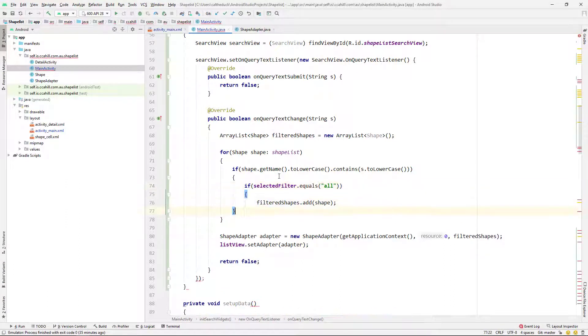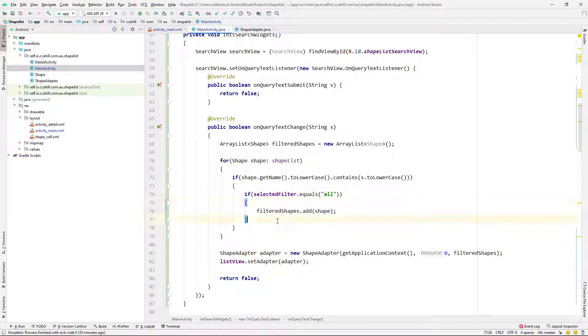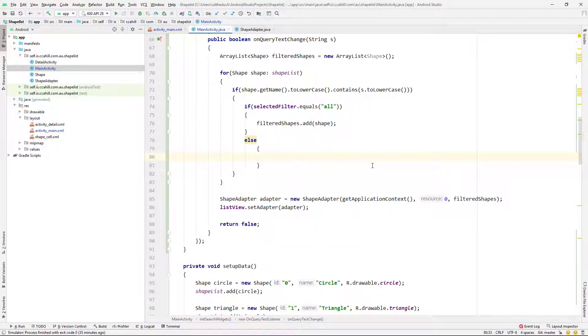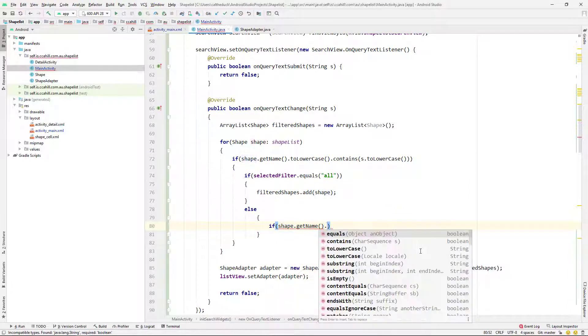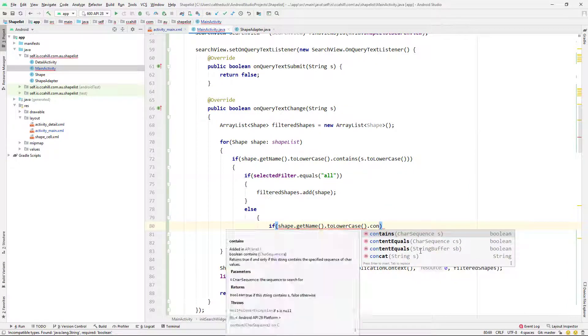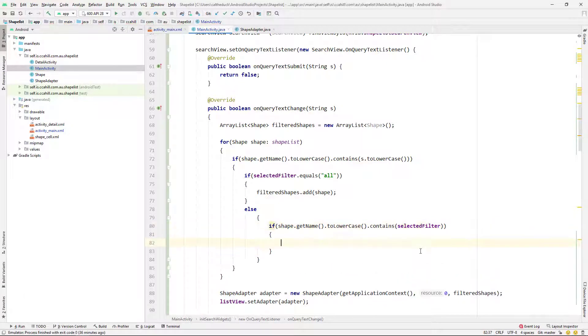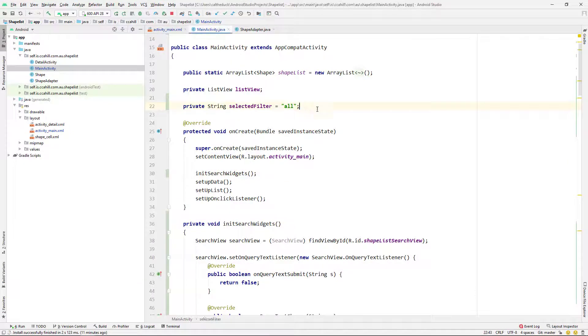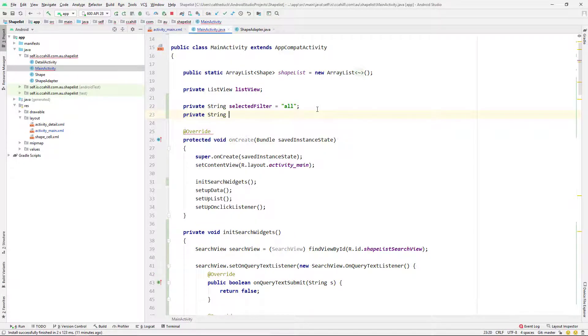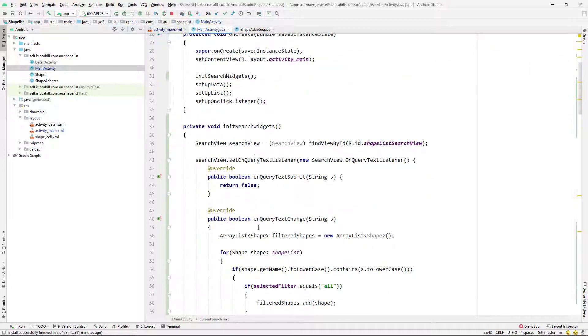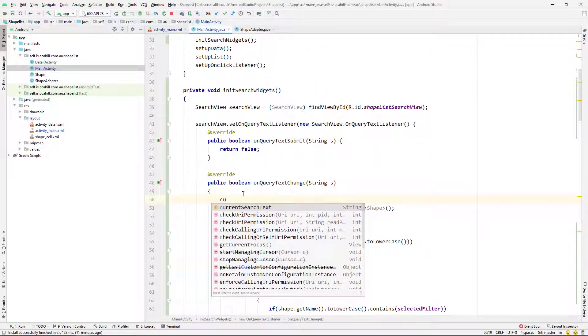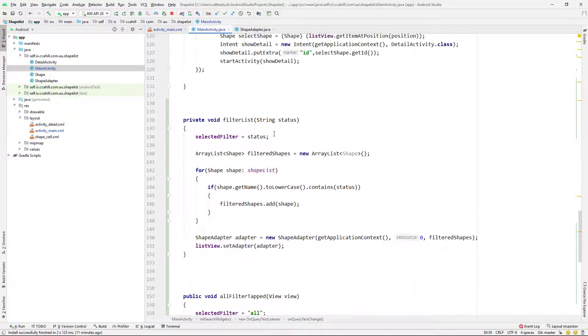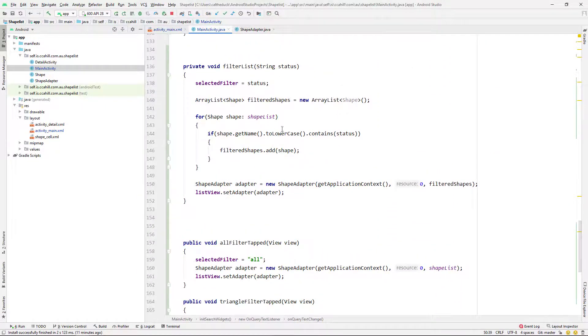And I'm just going to add an if statement here to say if the selected filter is all, do what we've already been doing. But otherwise, I'm going to say if our shape.getName toLowerCase again contains our selected filter, and selected filter is not all, I want to add a shape. And the one other thing we need to do is just to head back up to the top and declare another string, I'm going to call this current search text. And I'm going to put whatever is in s into current search text, so that I can access it elsewhere.